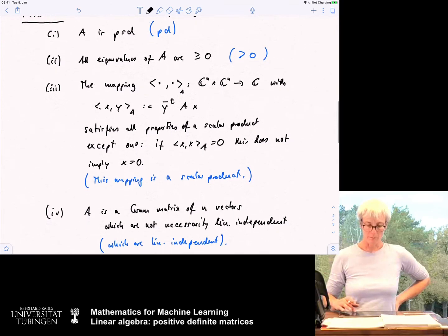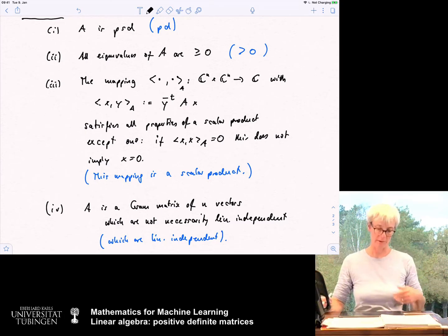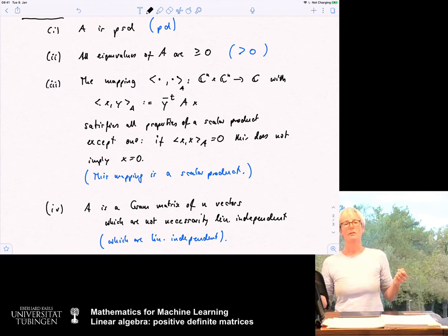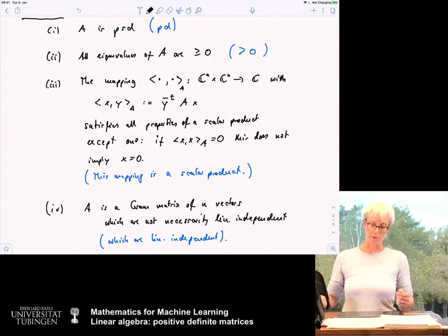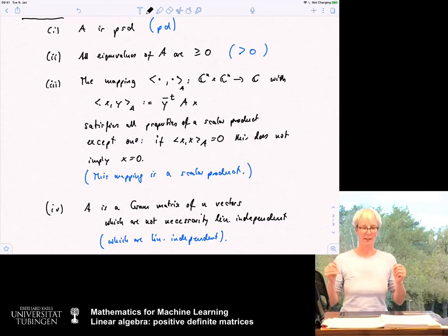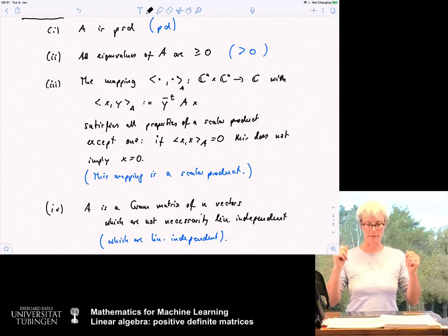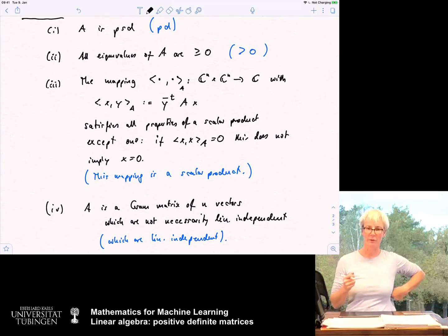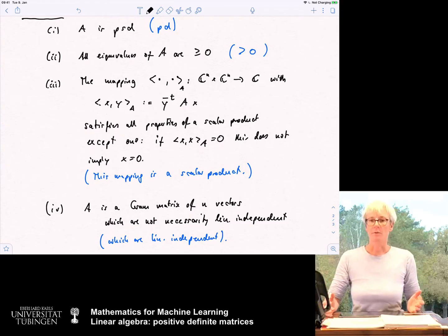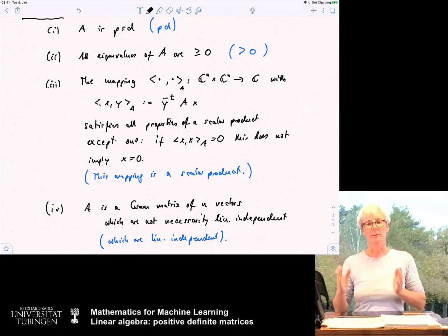So this is a nice theorem. A matrix is positive semi-definite if all its eigenvalues are greater or equal to zero. Once we have such a matrix, we can define something that is nearly a scalar product, and we can write it so that the matrix is the scalar product between certain vectors. Positive definite is stronger: eigenvalues strictly greater than zero, a true scalar product, and linearly independent generating vectors.